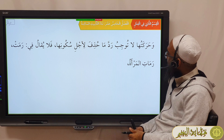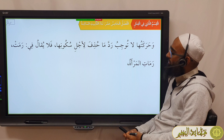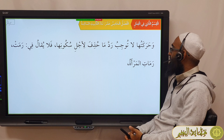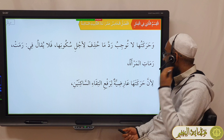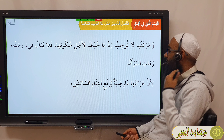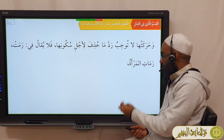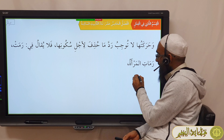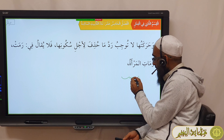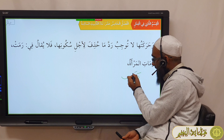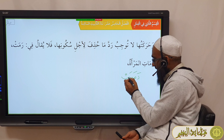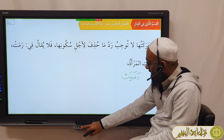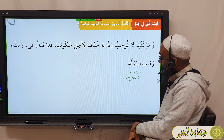He then says: wa harakatuha laa tujjibu radda maa huzifa li'ajli sukuuniha, fa-laa yuqaalu fi 'ramat al-mar'ah' — because harakatuha 'aaridiyya li-raf' iltiqaa'i sakinayn. So consider the word Ramah: we have Ramah, Ramaya, Ramaw, Ramat. But originally Ramat was really Ramayat.